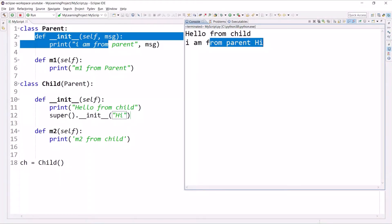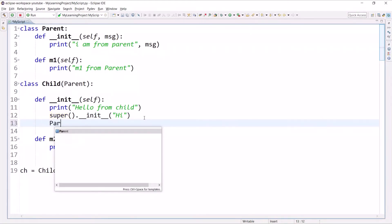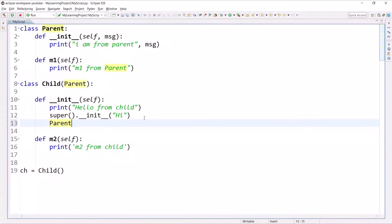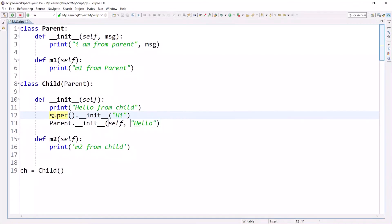Alternatively, if you don't want to use super(), you can call the Parent constructor by class name: Parent.__init__(self, message). When you call a method by class name you write the class name, then the method name __init__, and pass self plus the message argument — for example 'hello'. So you get 'Hello from child', then 'I am from parent' and 'hi' from super().__init__(), then 'I am from parent' and 'hello' from Parent.__init__(self, 'hello').